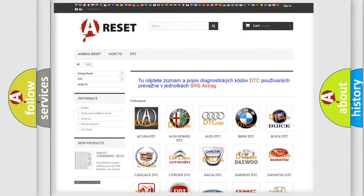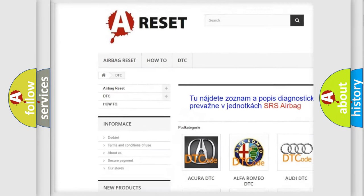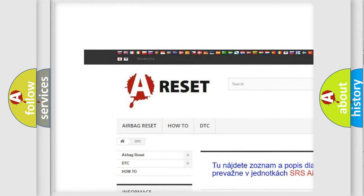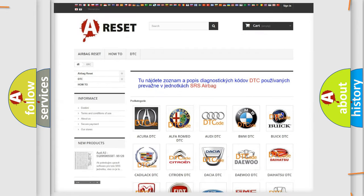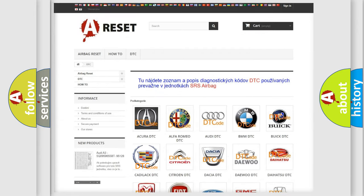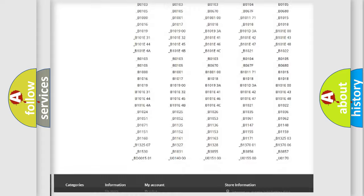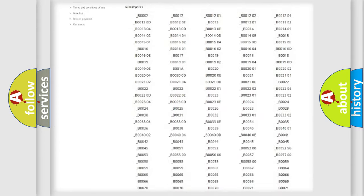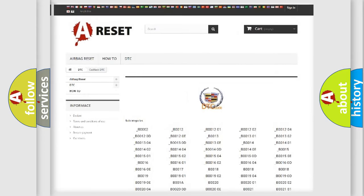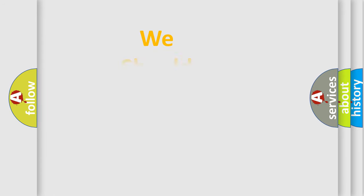Our website airbagreset.sk produces useful videos for you. You do not have to go through the OBD2 protocol anymore to know how to troubleshoot any car breakdown. You will find all the diagnostic codes that can be diagnosed in Cadillac vehicles, also many other useful things.